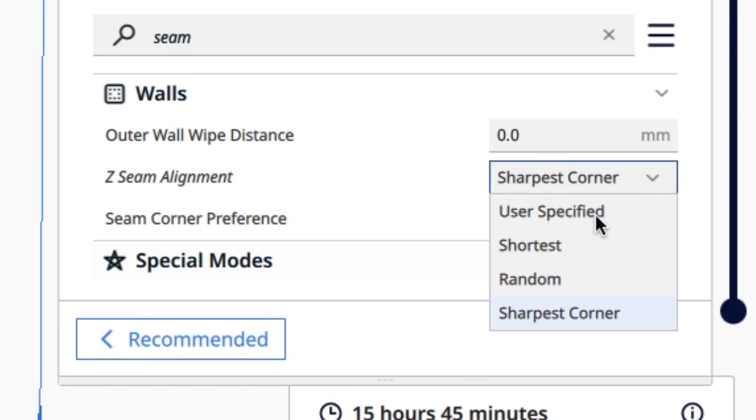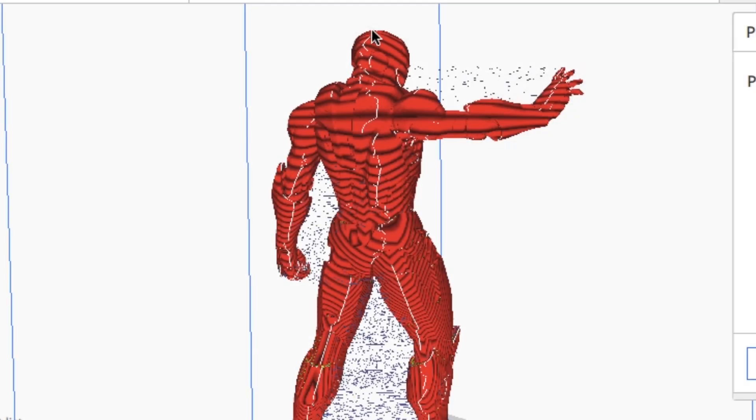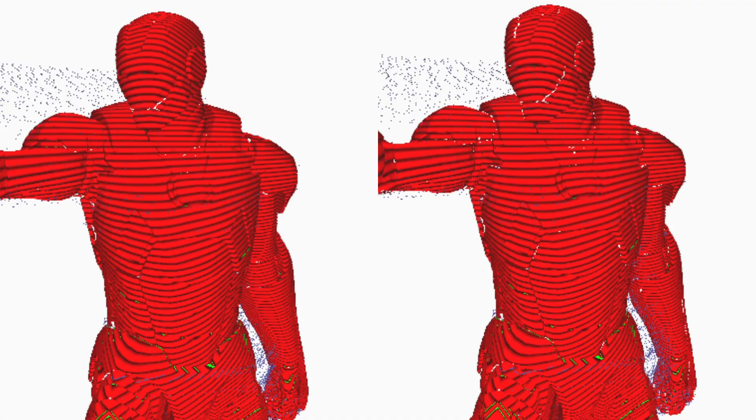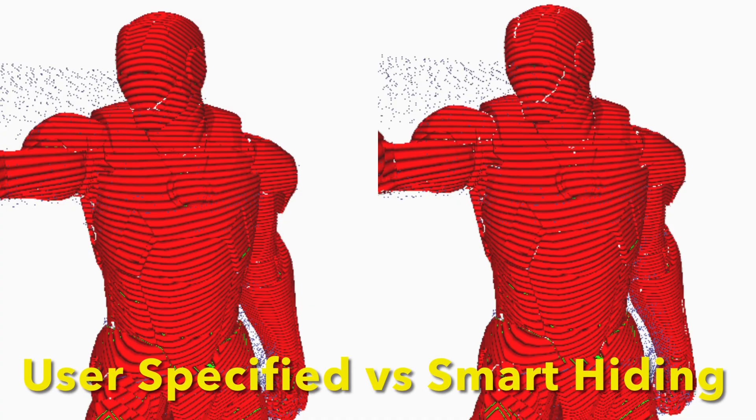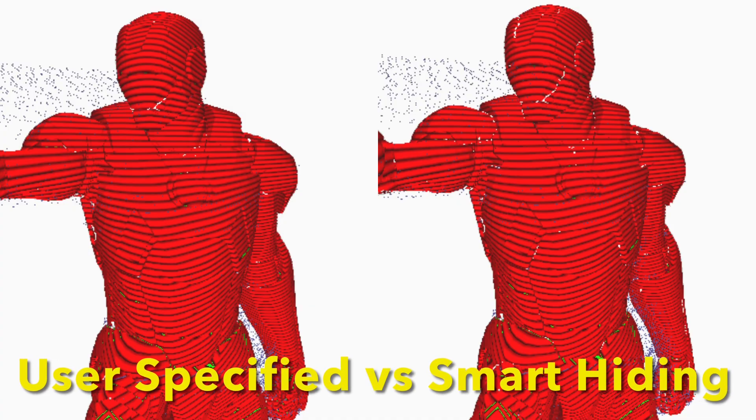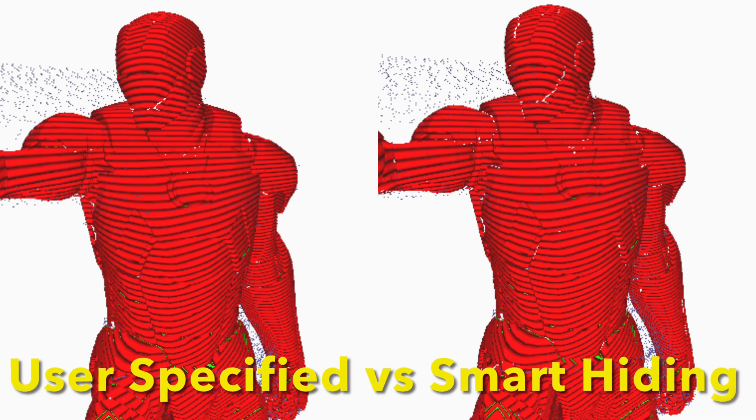Now if I use user specified, I can actually position the seam more to the back of the model like this. It's not perfect, but it's much easier to clean that up than what's on the front. And if I compare the fronts, it's slightly better on the user specified. There's still some there, but it's slightly better than the smart hiding.